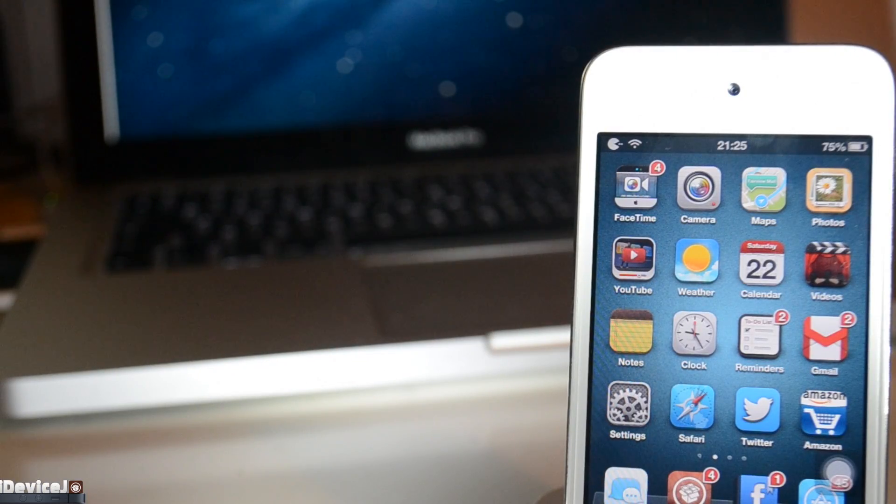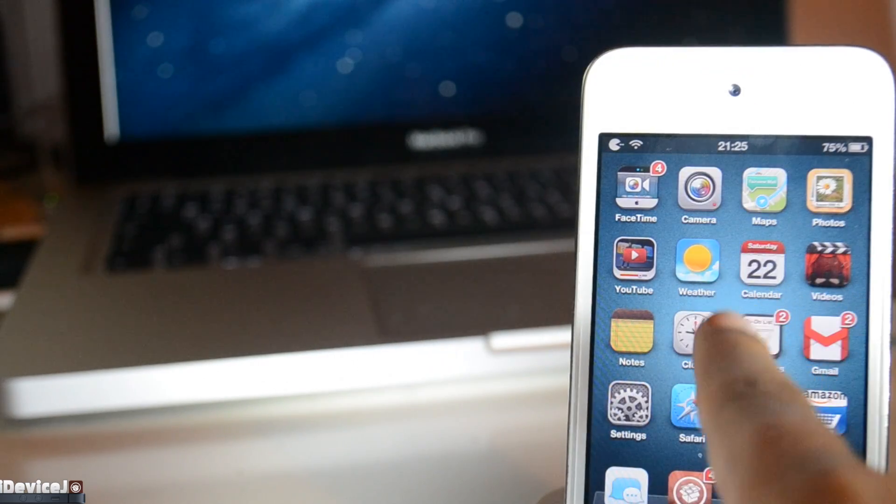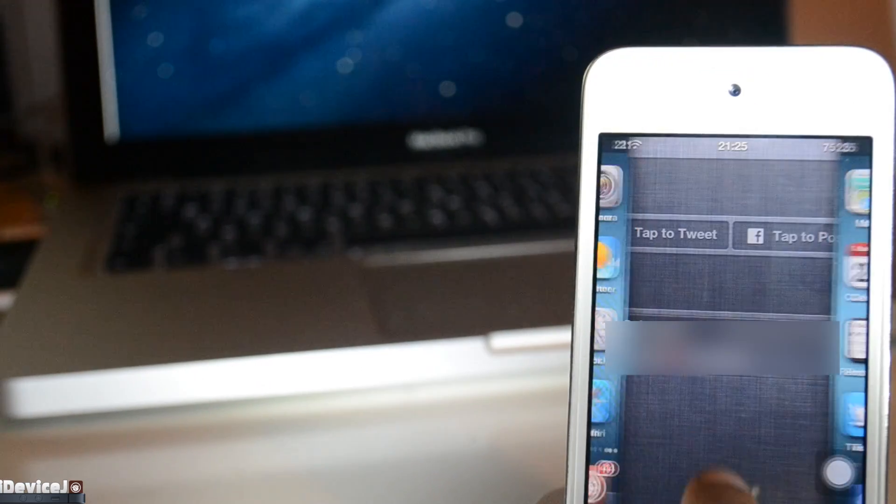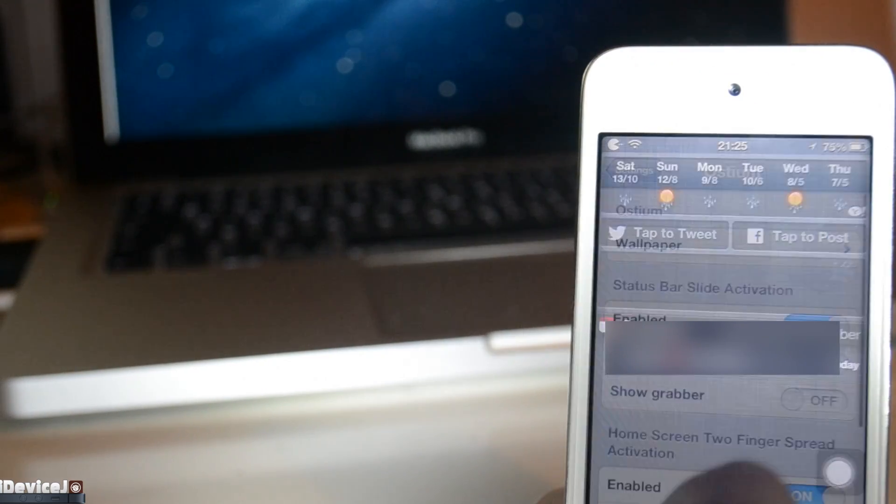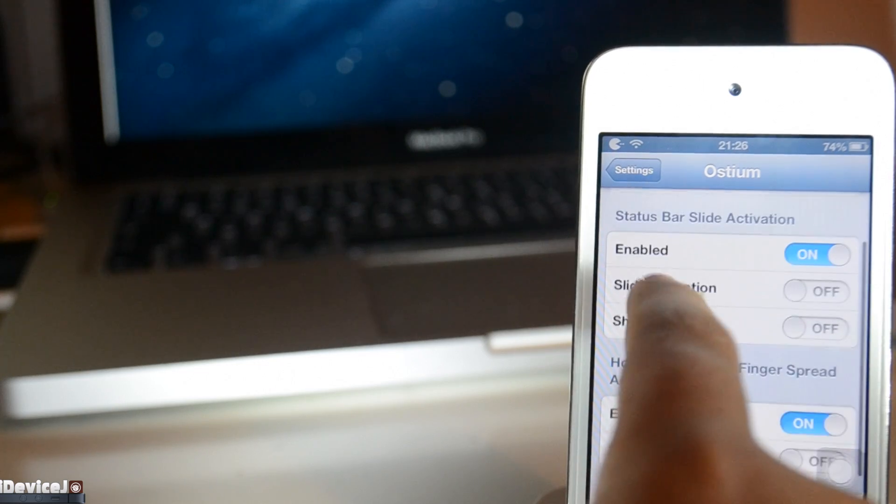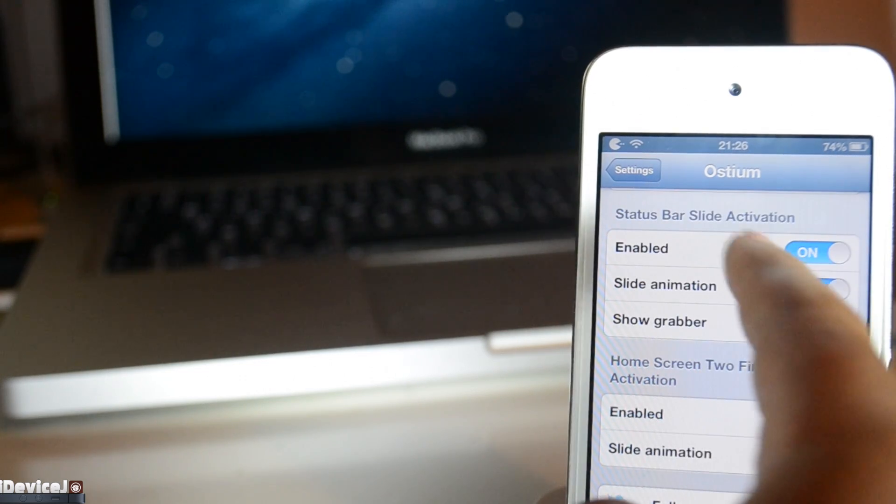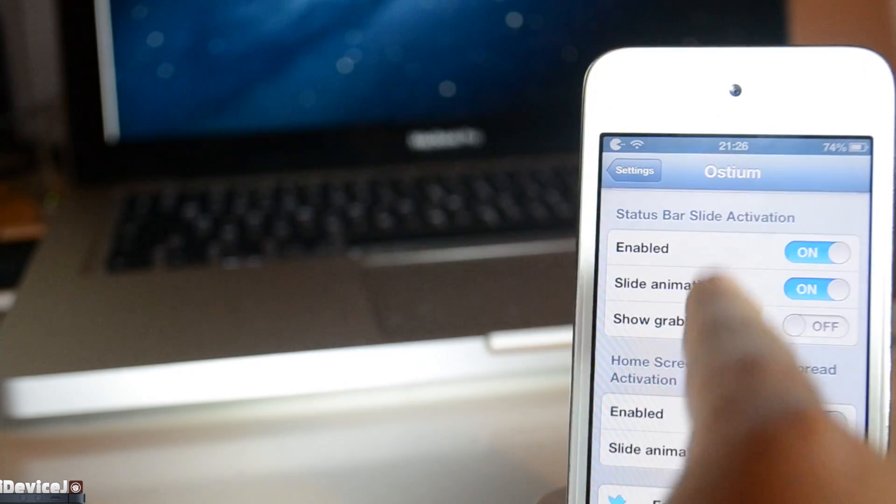Ostium is a cool elevator-style notification center animation that you can download for free on Cydia. There are only a few settings to configure, but apart from that, it is quite a simple tweak.